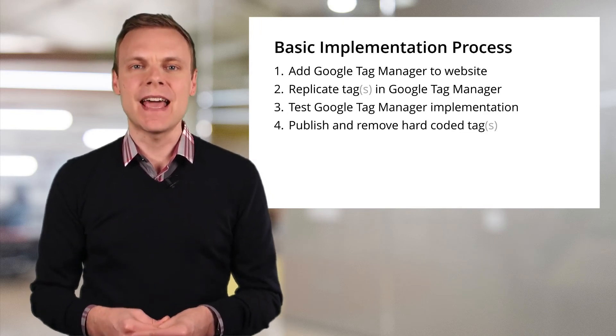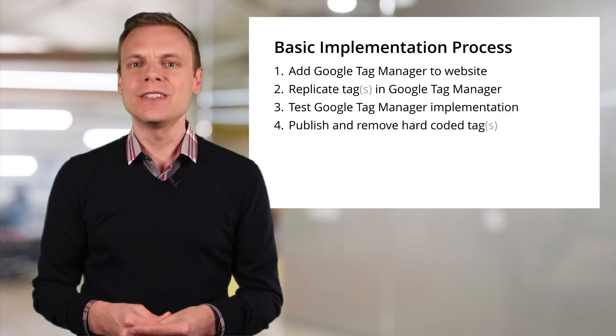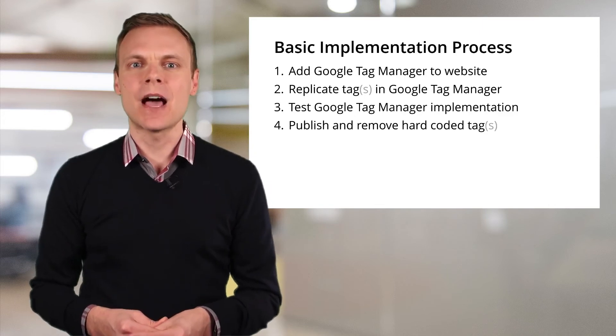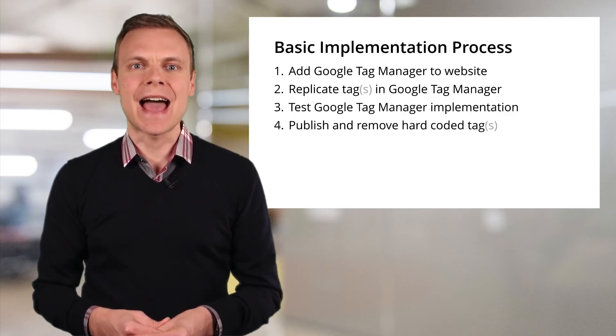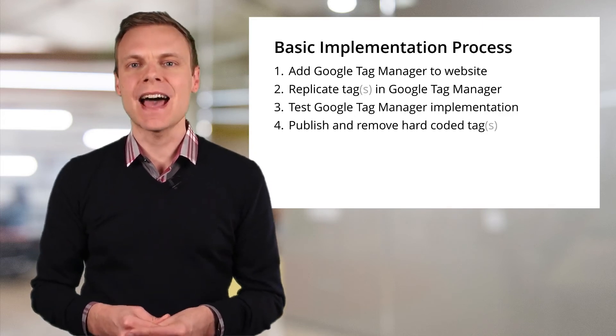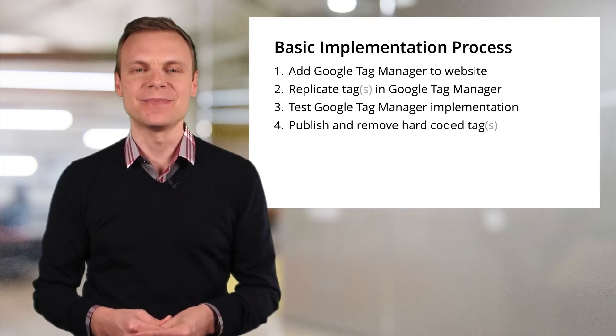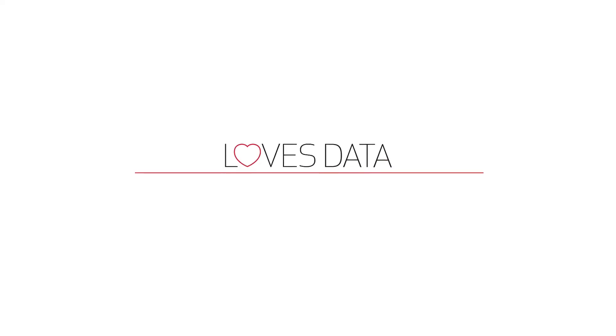Now, it's time to test your implementation. Once you're happy, it's time to publish your tags and remove the previous hard-coded tags from your website. So those are the steps you'll have to follow to migrate to Google Tag Manager and the benefits of tag management. Once you've implemented Google Tag Manager on your website, you'll be able to add new tags, including tracking and other JavaScript, to your website quickly and easily.